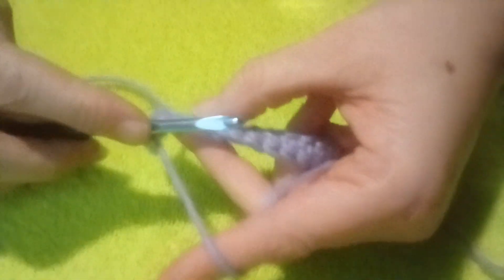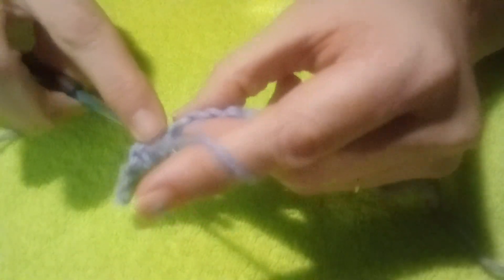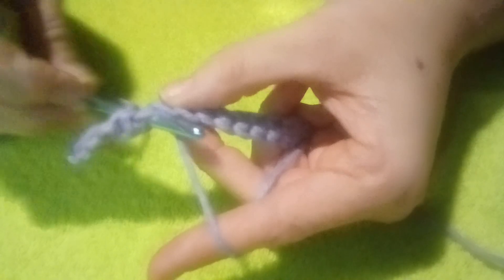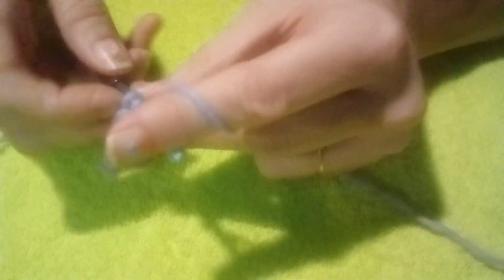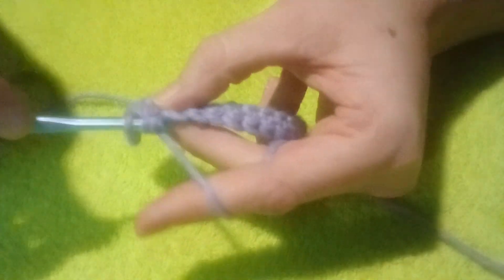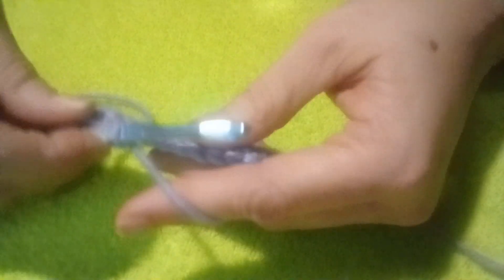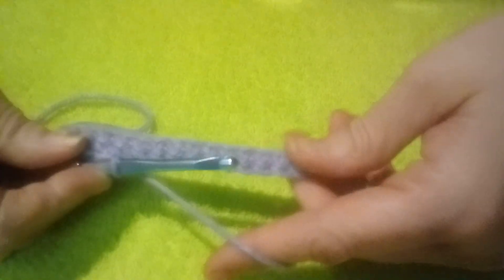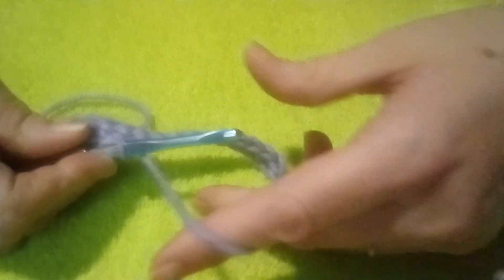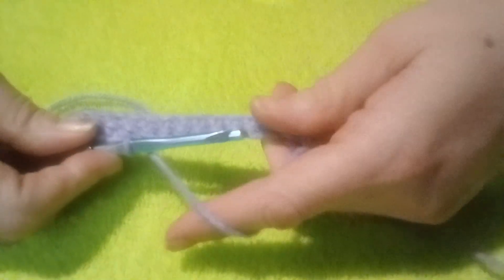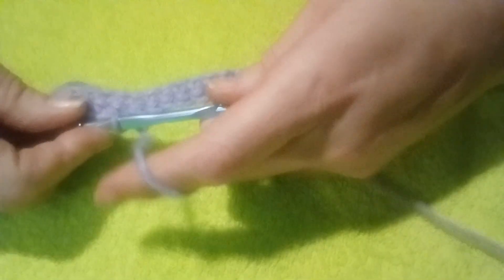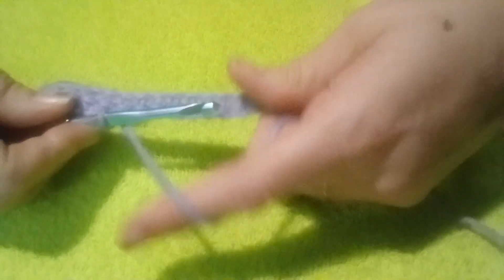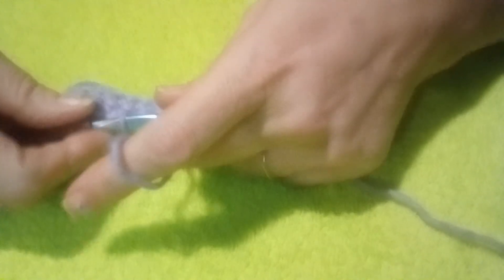I hope that helps you out to understand how to do a single crochet. In my next video, I'll be showing how to do a half double crochet. All right, thank you for watching, and subscribe to my channel if you want to see more. Thank you.